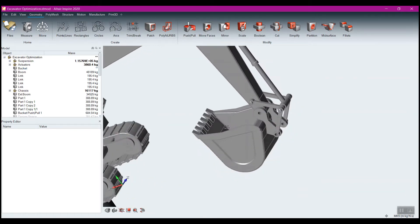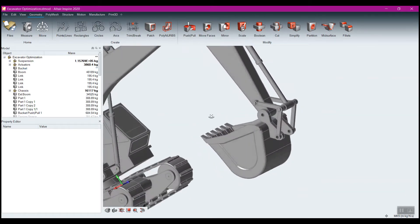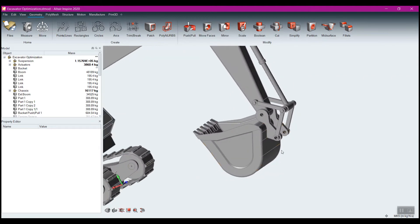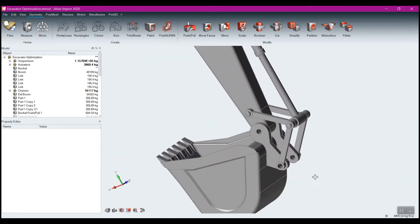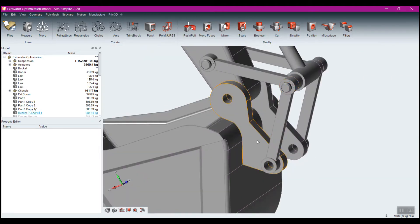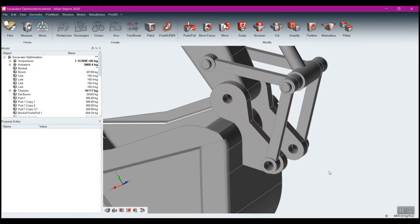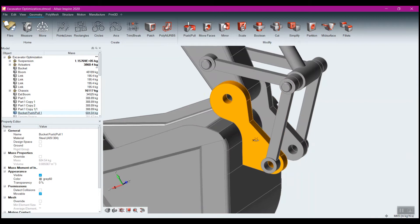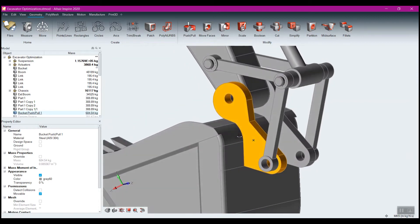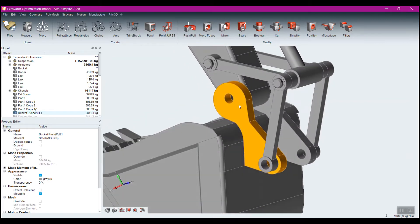Let's find a part to optimize. These two little components here are the best candidates. What we can do is go through and create a design space from this, and once we have a design space, we're going to run an optimization on it.